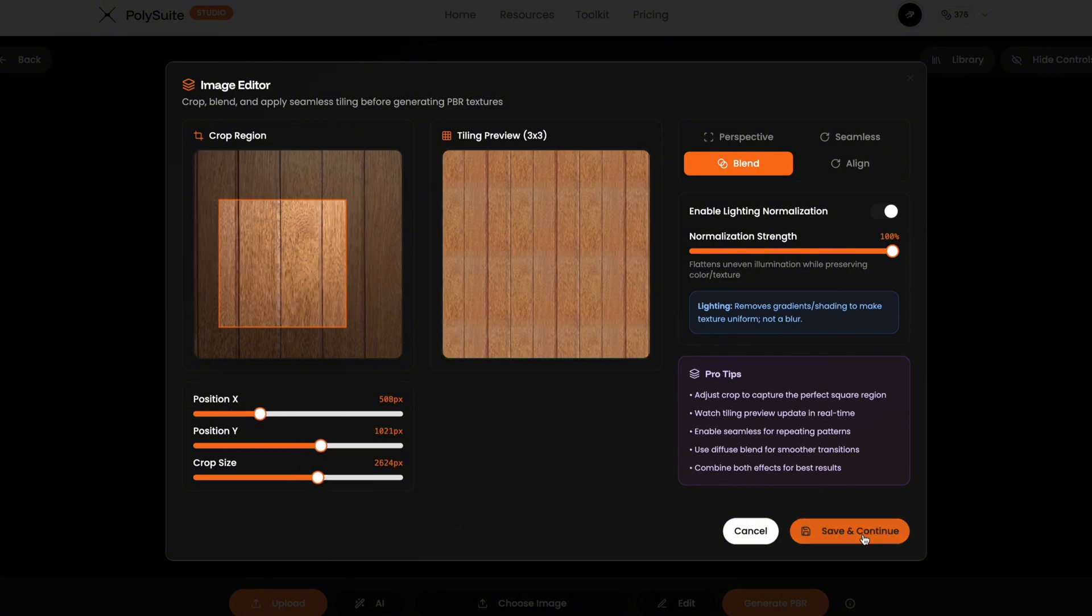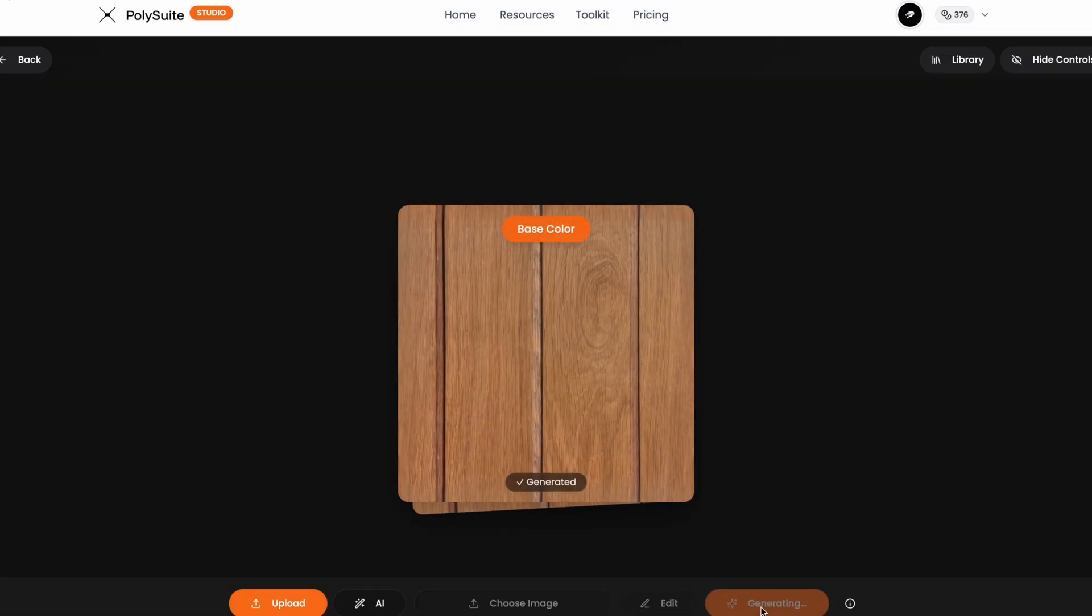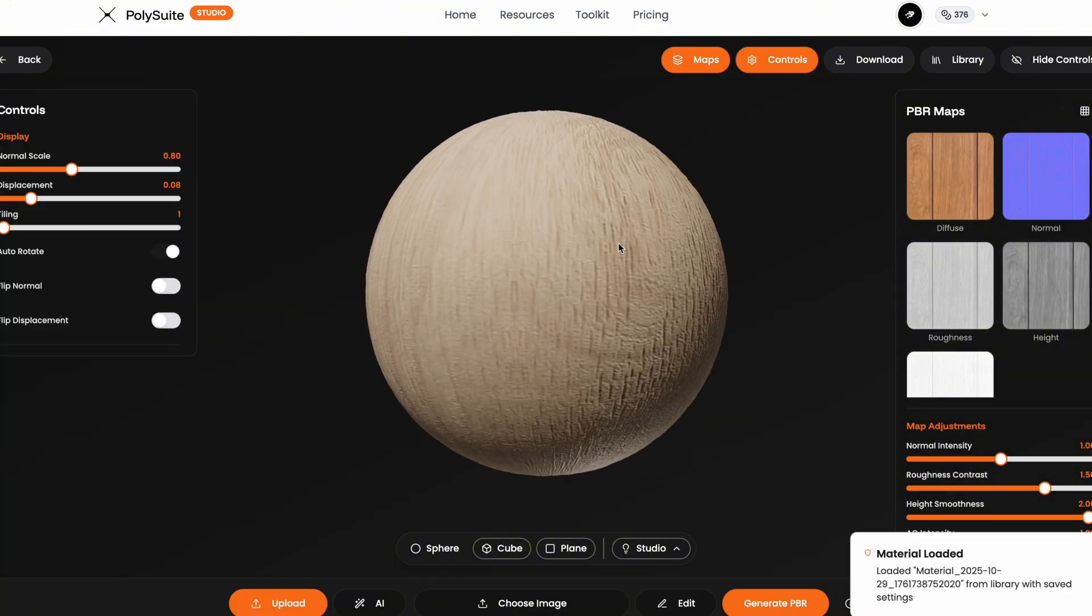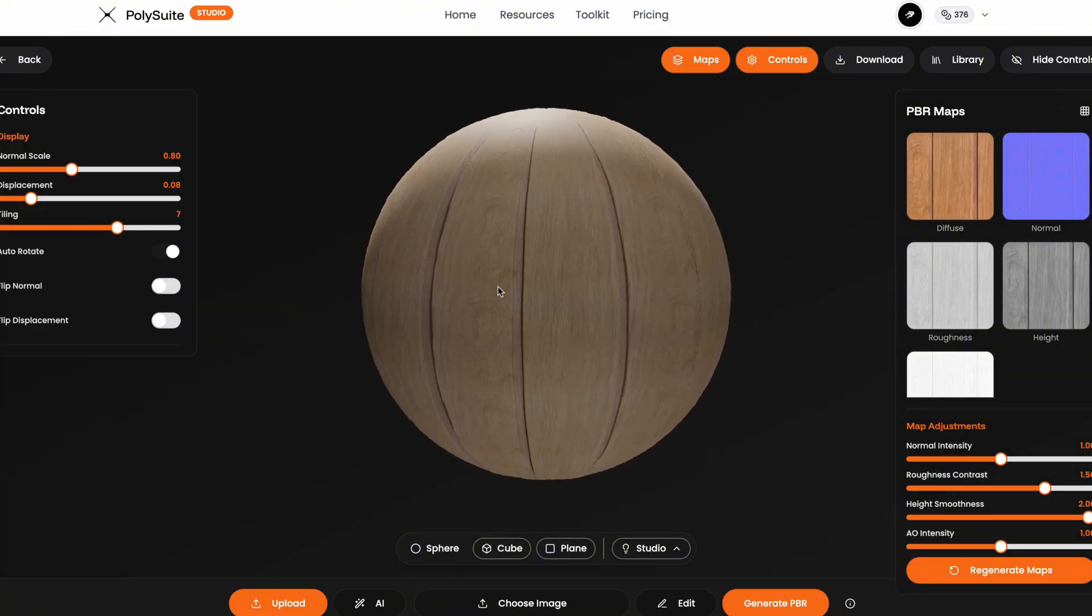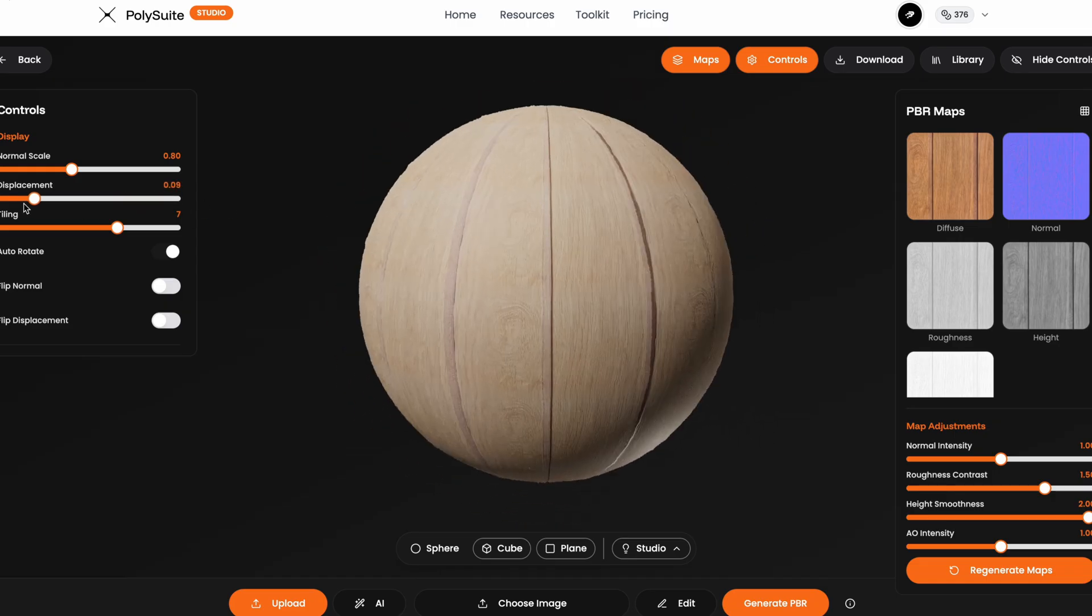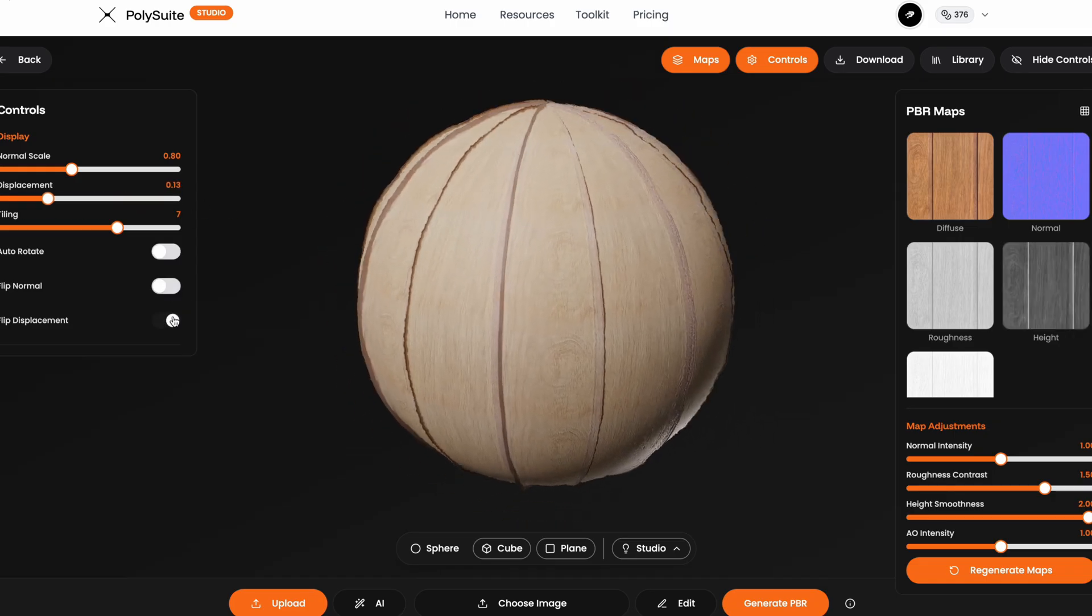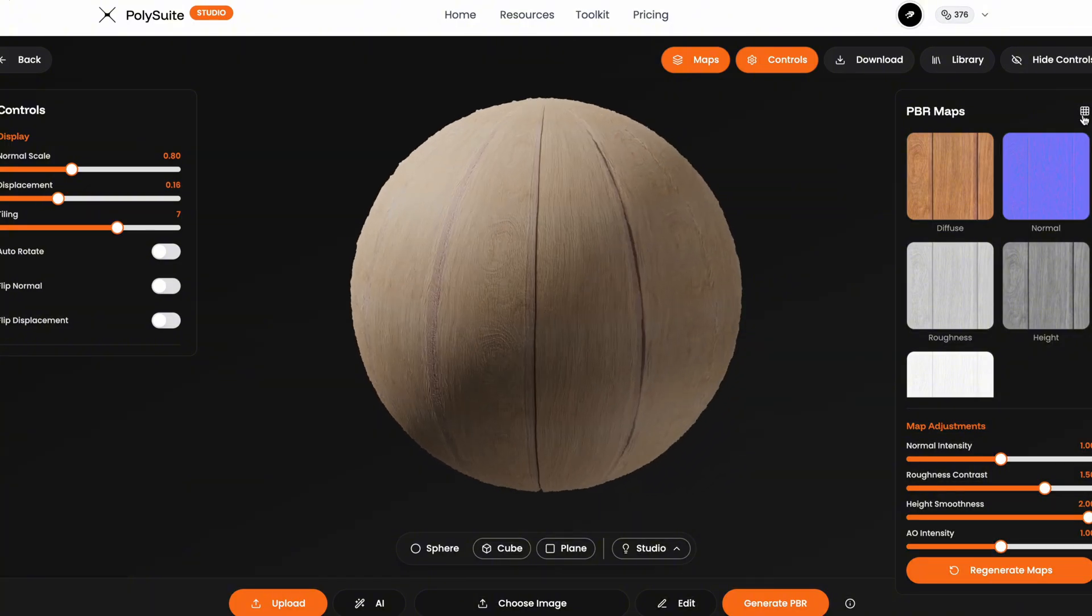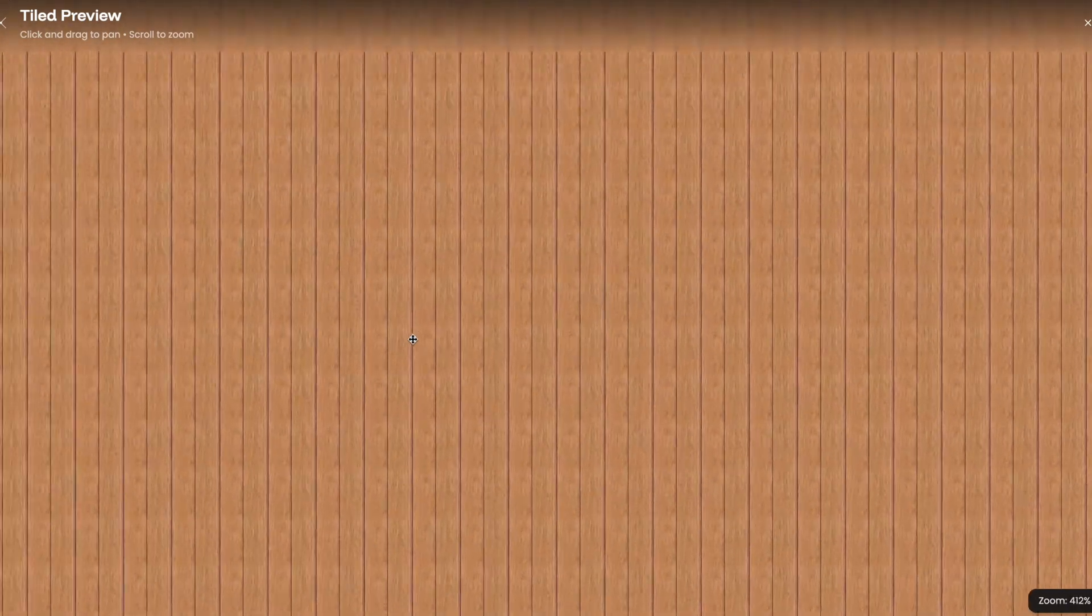Once I'm happy, I hit save and continue, then generate. It usually takes anywhere from 30 to 60 seconds, depending on the image size. Smaller images are faster than high res ones. And here it is. I can rotate around it, adjust the tiling to see how it repeats. I can increase or decrease the displacement and normal strength. If needed, I can flip the normal map or invert the height. I can also click this icon up here in the PBR maps section to see the texture tiled across the surface. Great for spotting issues before downloading.